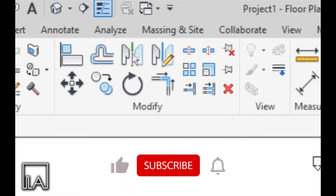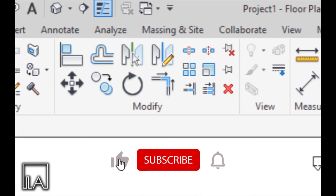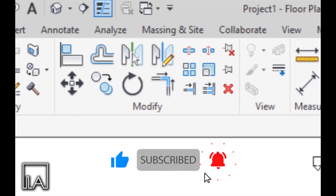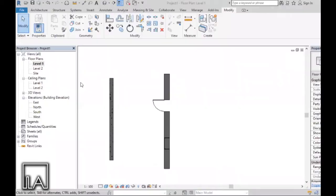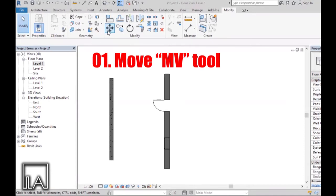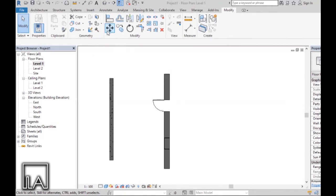Before I start this video, I would like to ask you to like this video and subscribe to our channel. The first tool that we will be learning in Modify is our Move tool. I have placed some general walls with doors and windows on it, so let's see how the tool works.